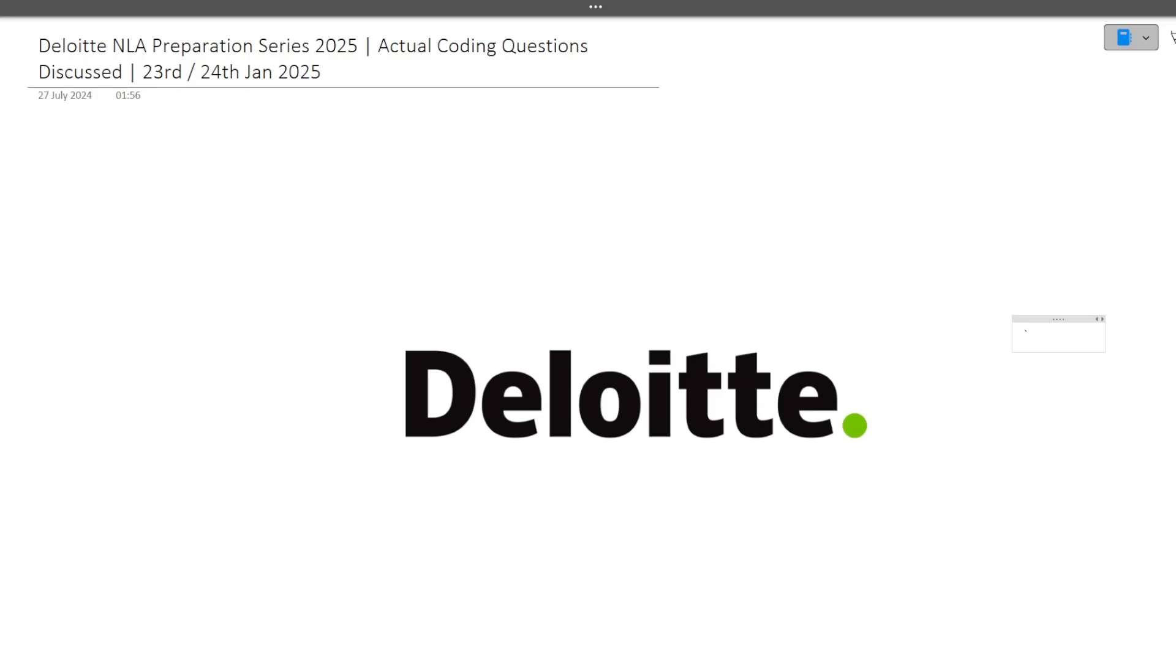Hi guys, welcome to Codebashers. As you all know, currently Deloitte NLA hiring is going on for 2025 batch students. There were exams yesterday, today, day before yesterday - exams have been going on.